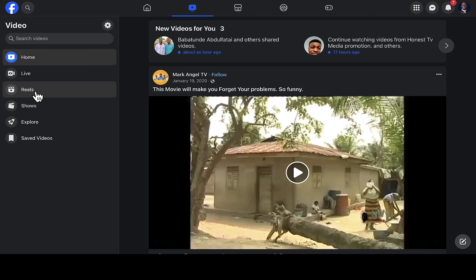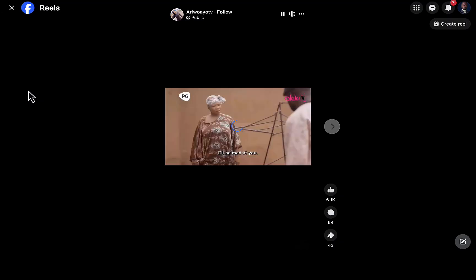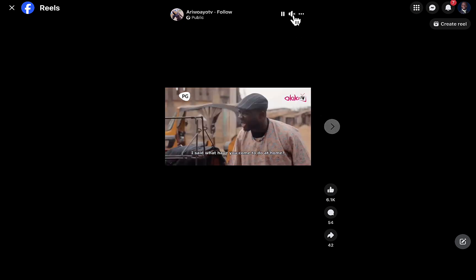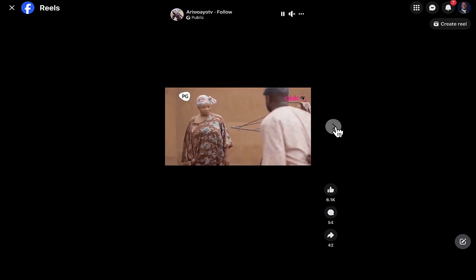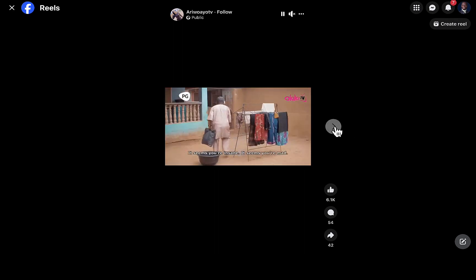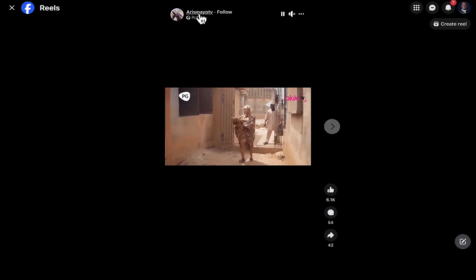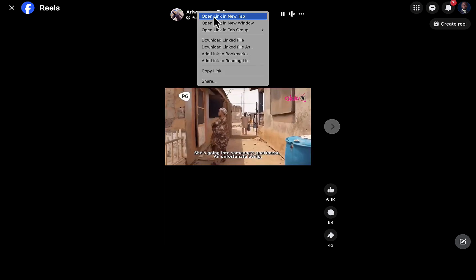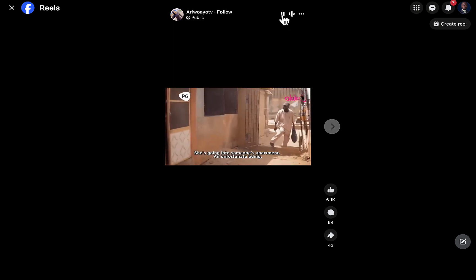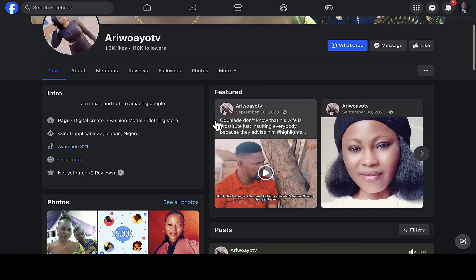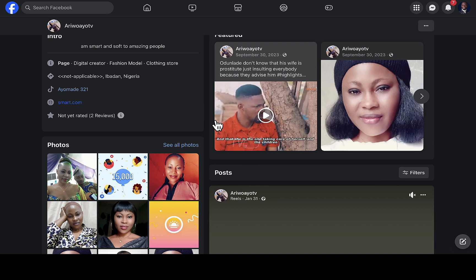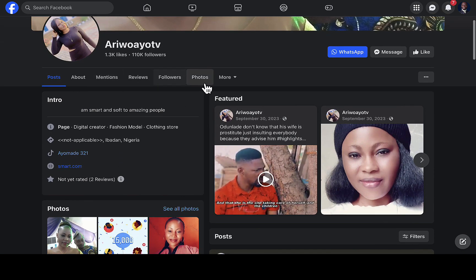Most videos that are actually trending are under reels — it's just like short videos on YouTube. If you navigate to reels right here, it's going to show some reels, and if I scroll up and click on the navigation it's going to show more reels. I'm going to click on this Facebook page so you can see what I'm talking about. I'll pause this video then go back to that page.